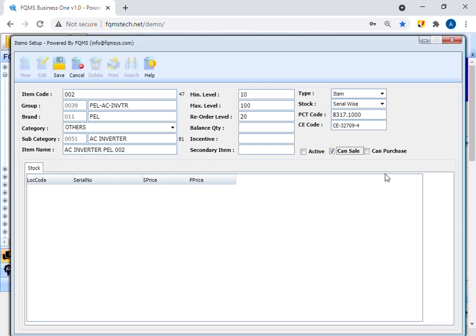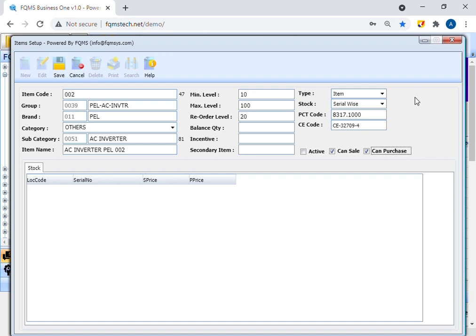Enable can purchase option. This option needs to enable if items are for purchase purposes. If the item is both for sale and purchase purposes, then you need to enable both sale and purchase check boxes.